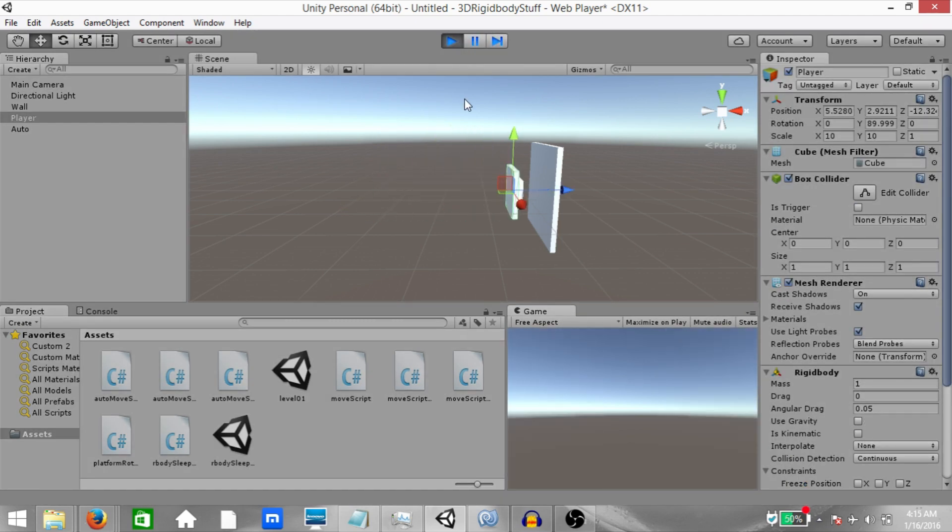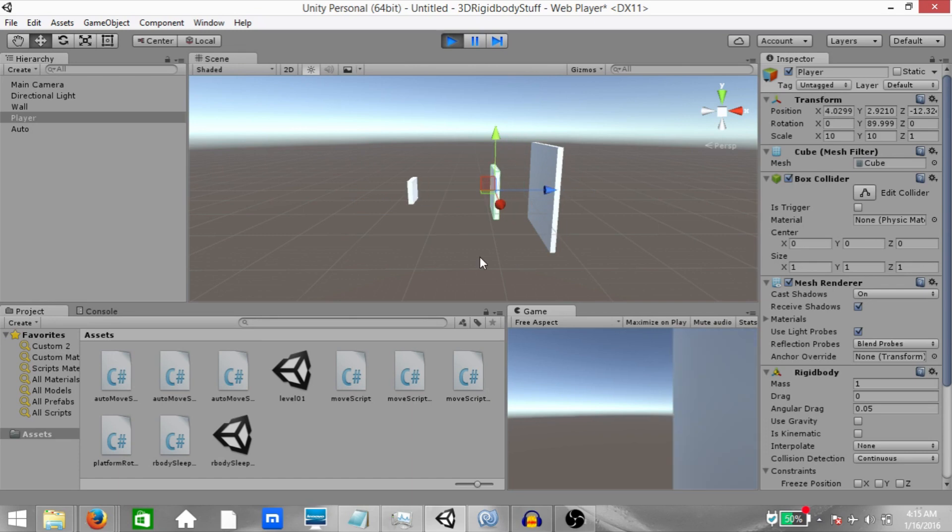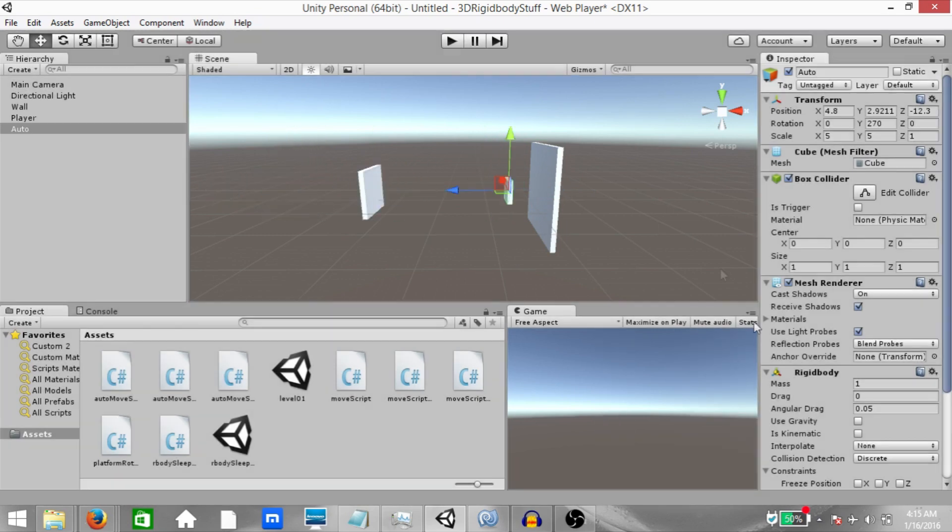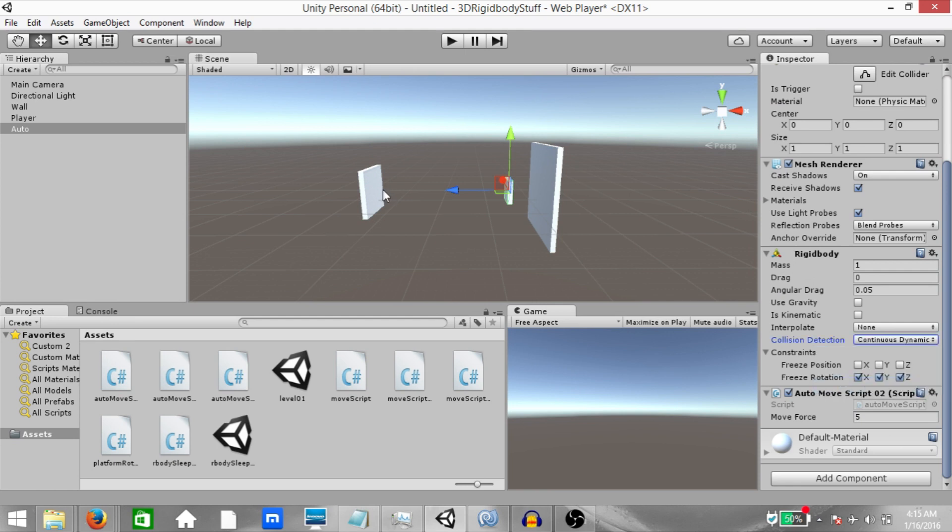As you can see, normal collision detection works, but at a high speed, the player goes right through the auto object. The reason for this is that with dynamic colliders, you require continuous dynamic collision.